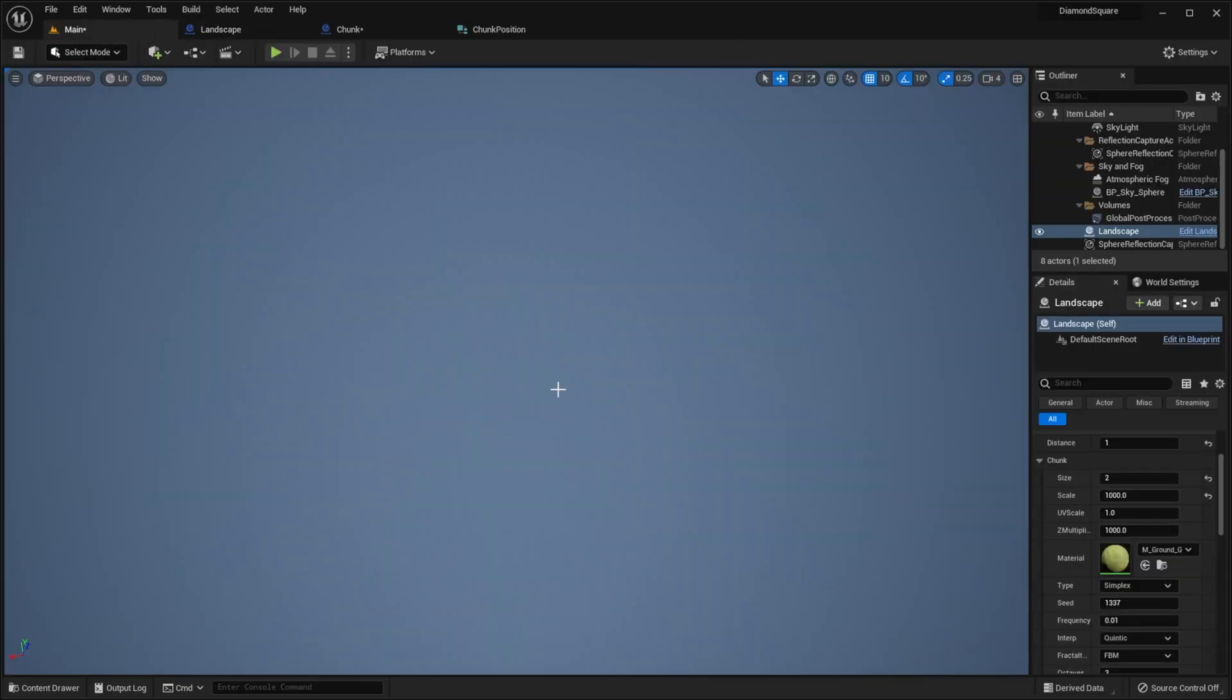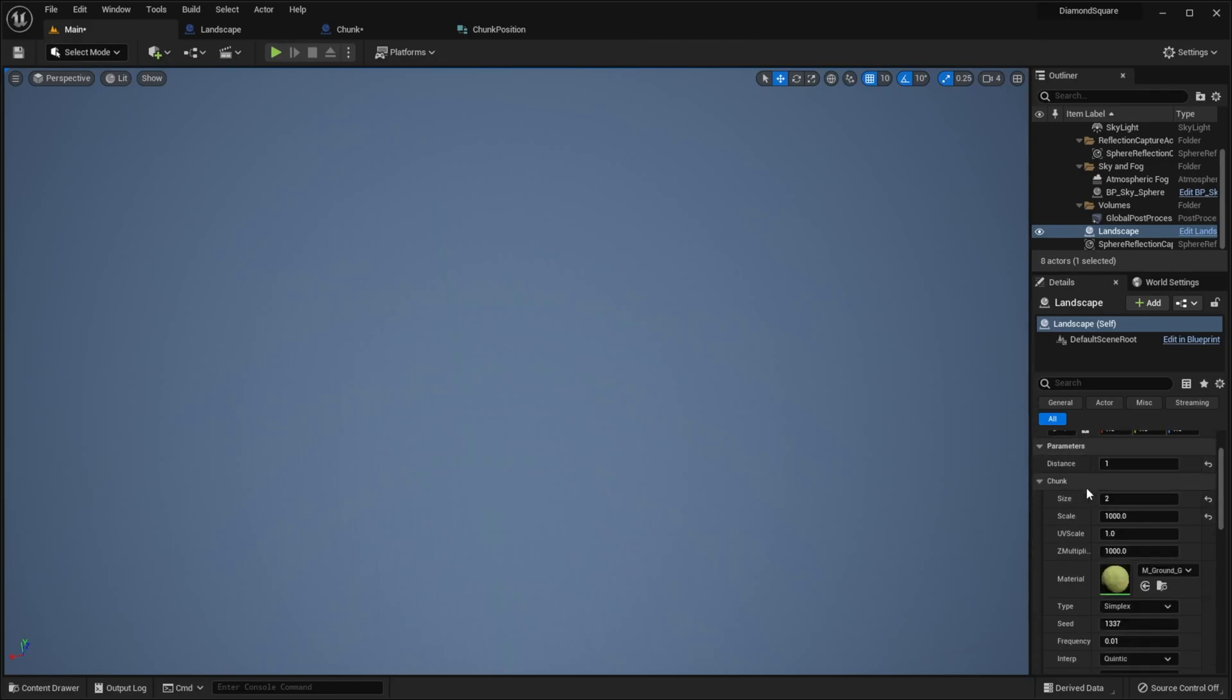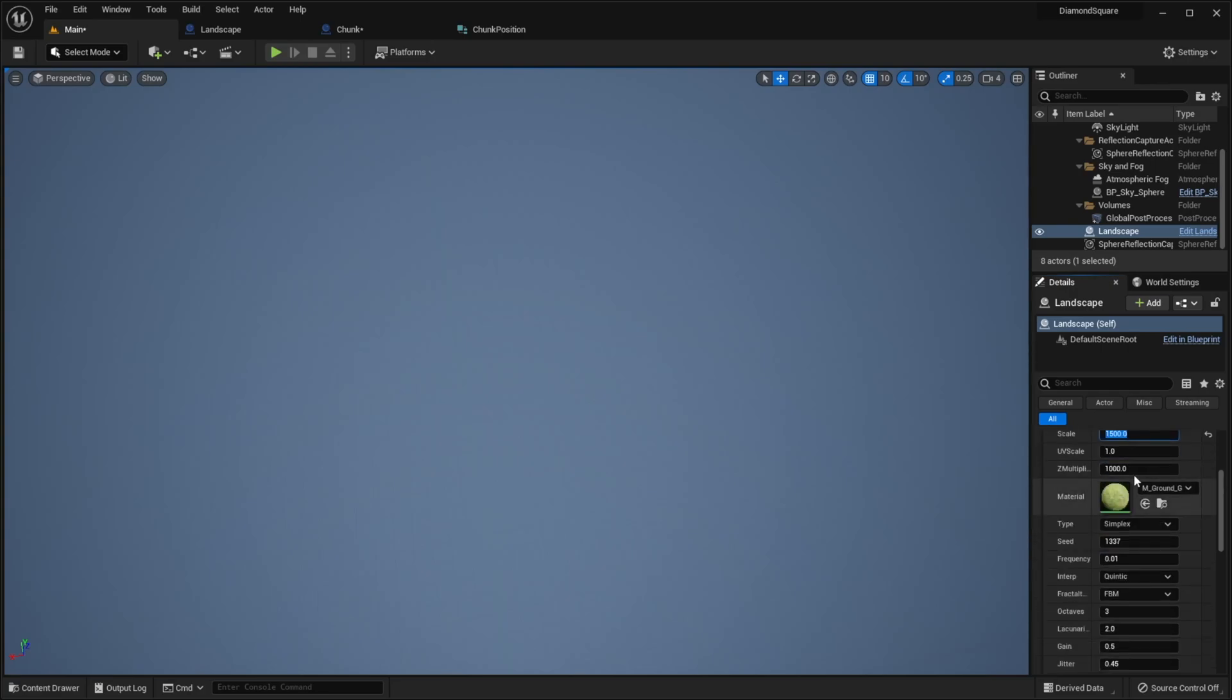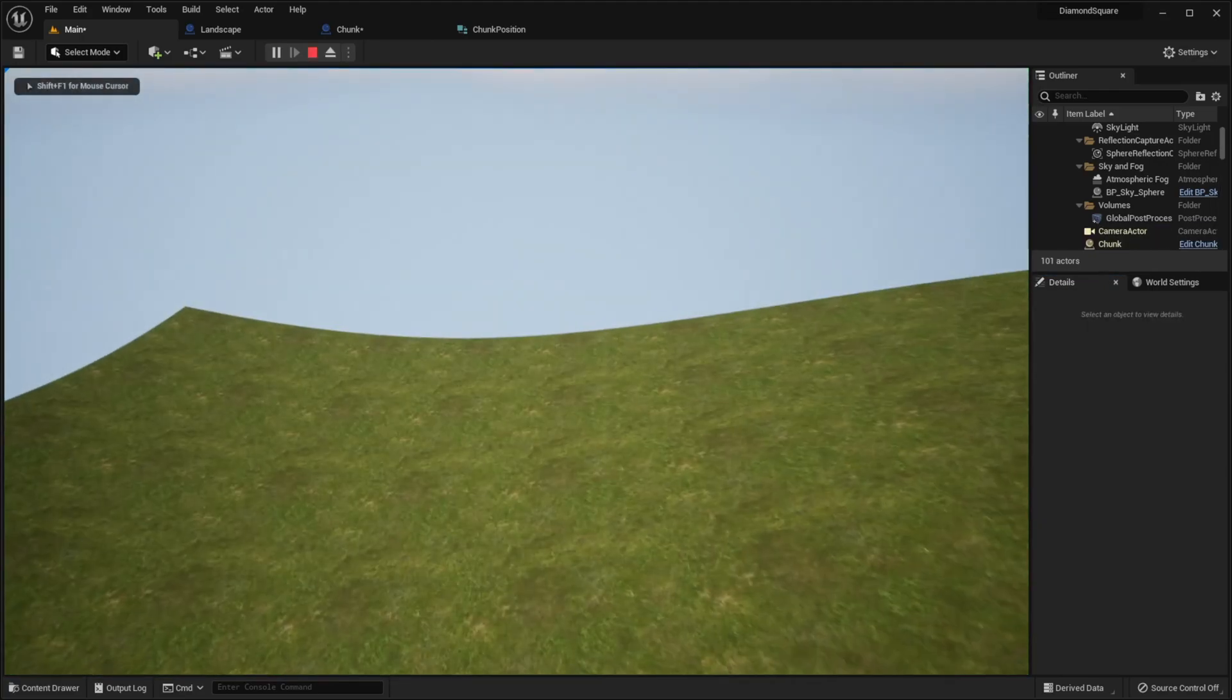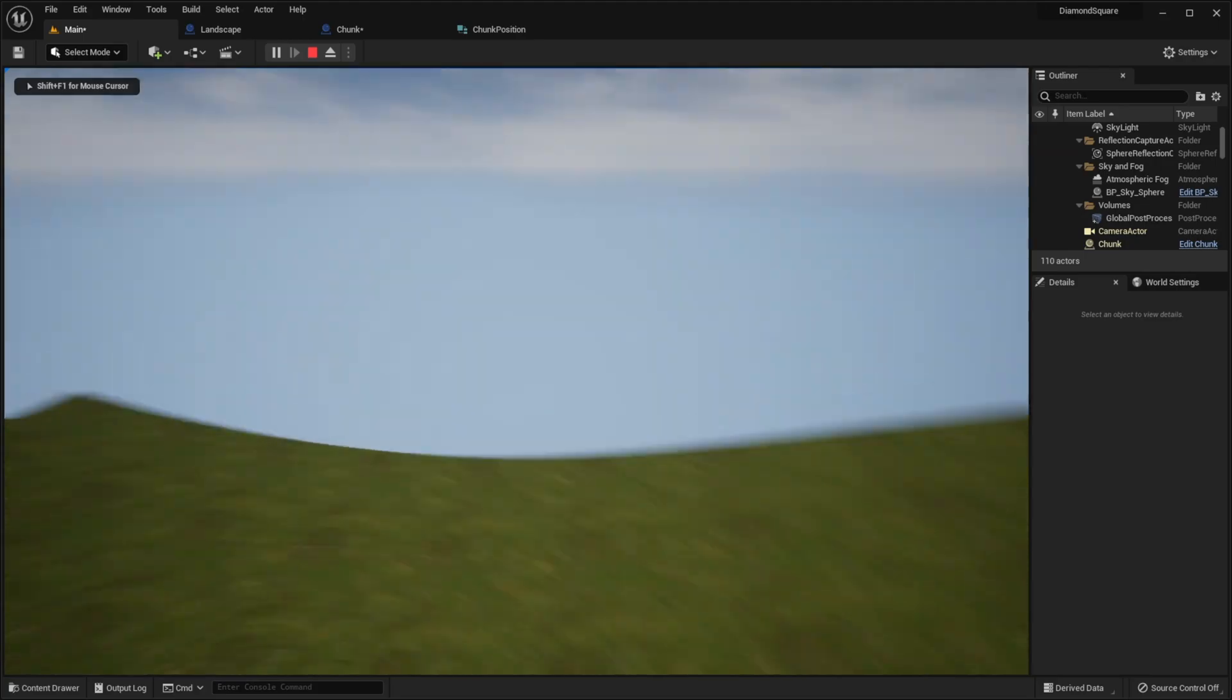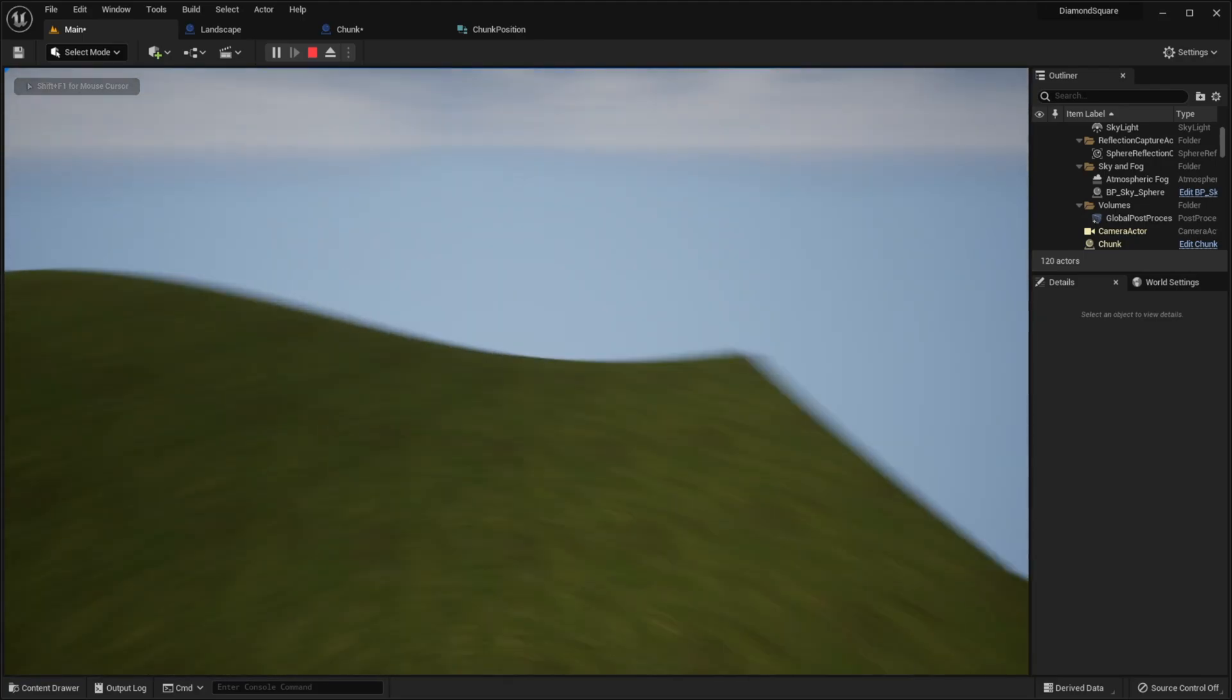Now go to our scene. You can play around with these variables to achieve good result by yourself. But for example, I will set distance to 4, size to 8, scale to 1500, Z multiplier to 1500, seed to 0. And I will try. As you can see now, we have endless landscape. See you in the next video!